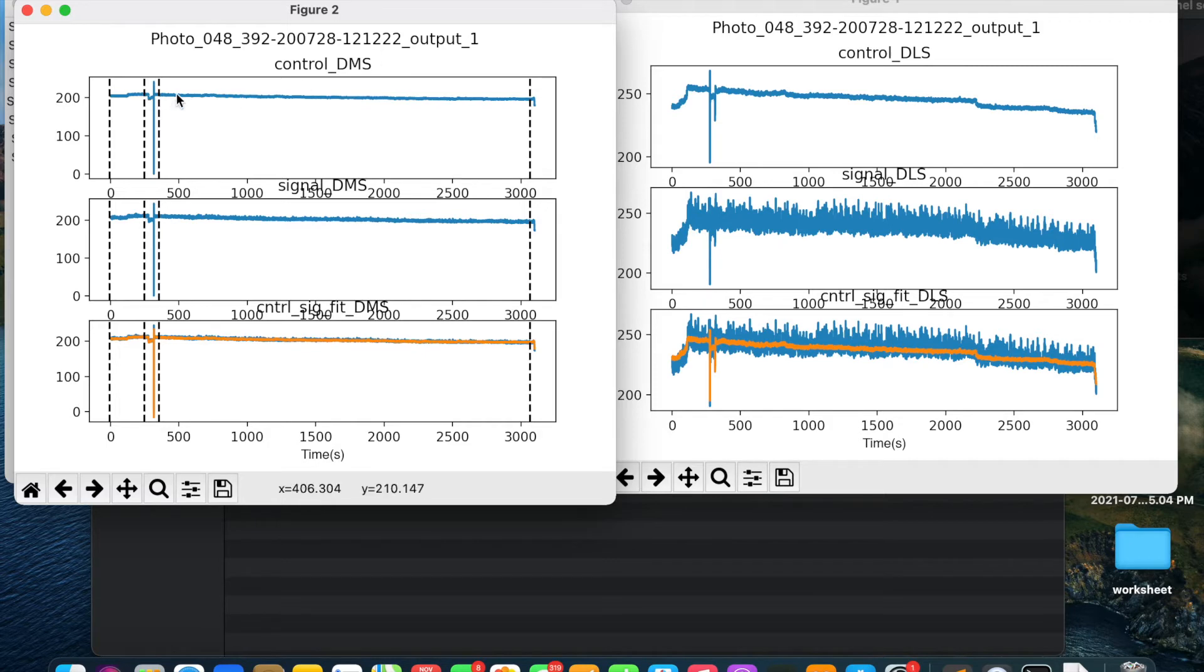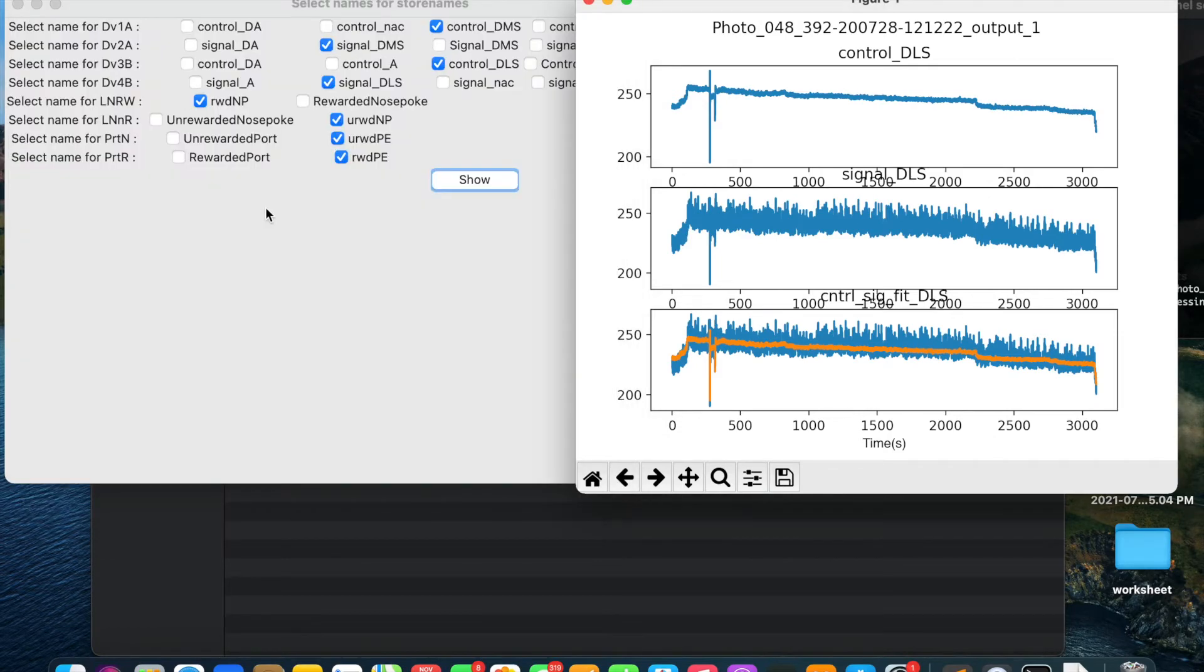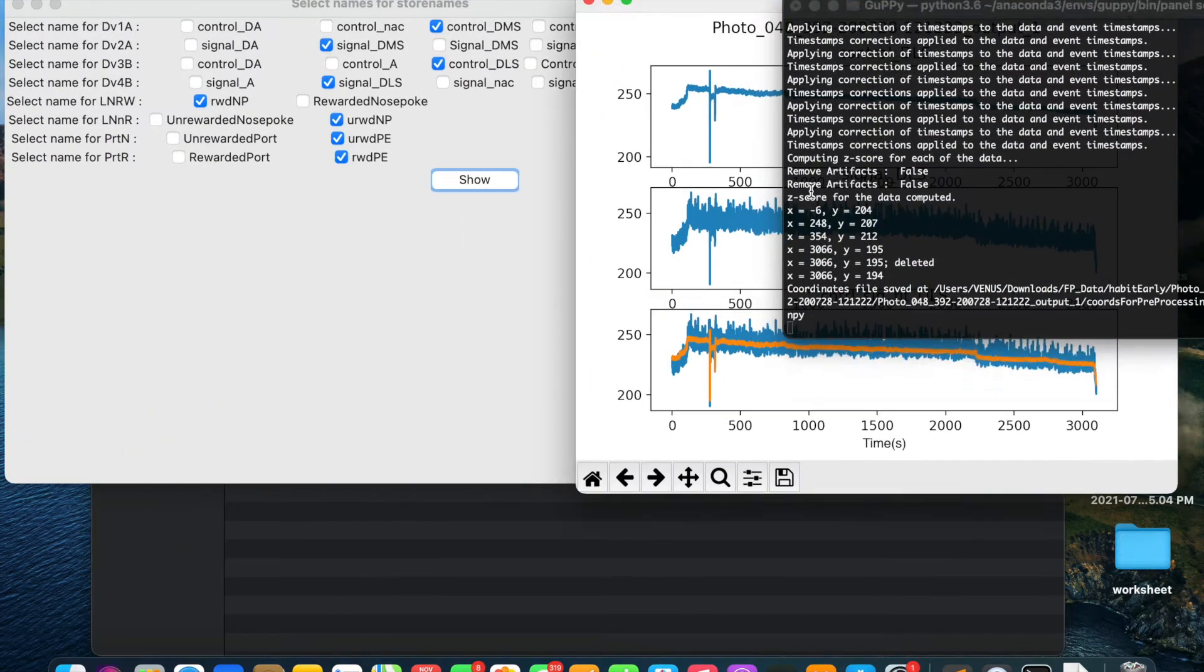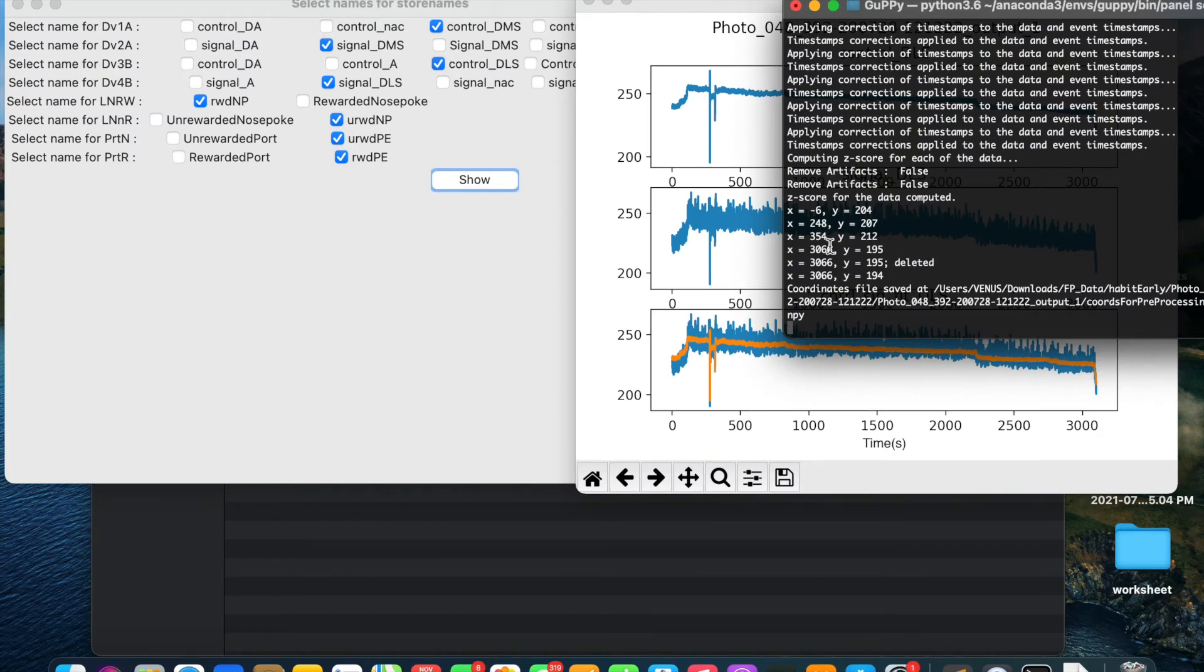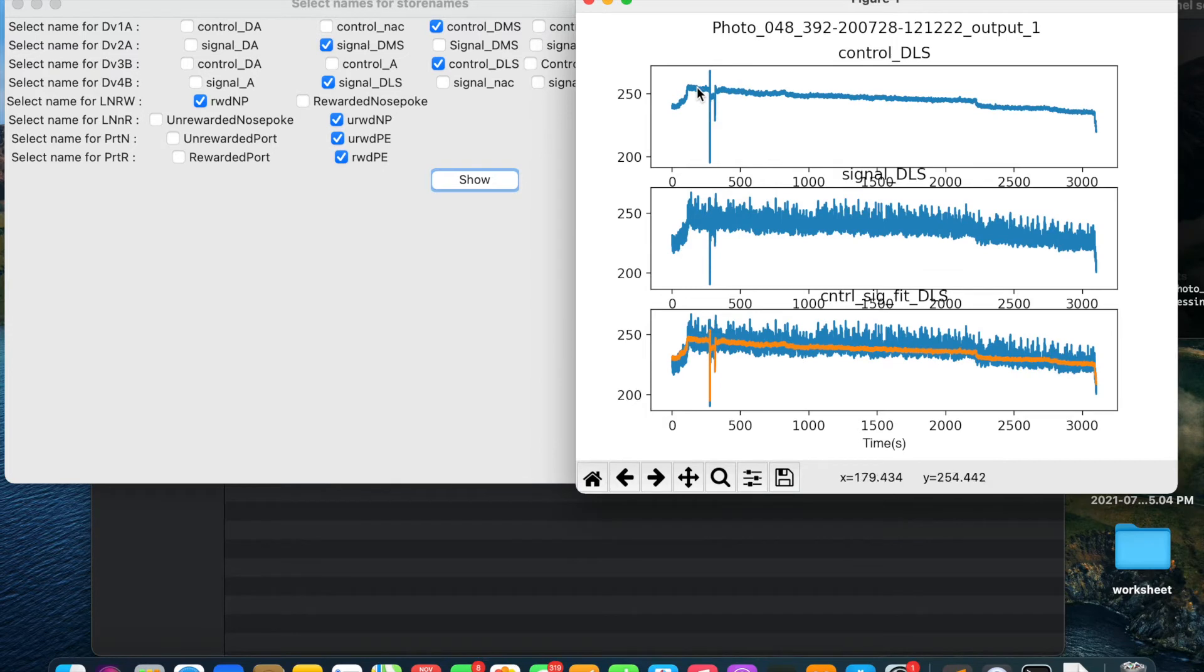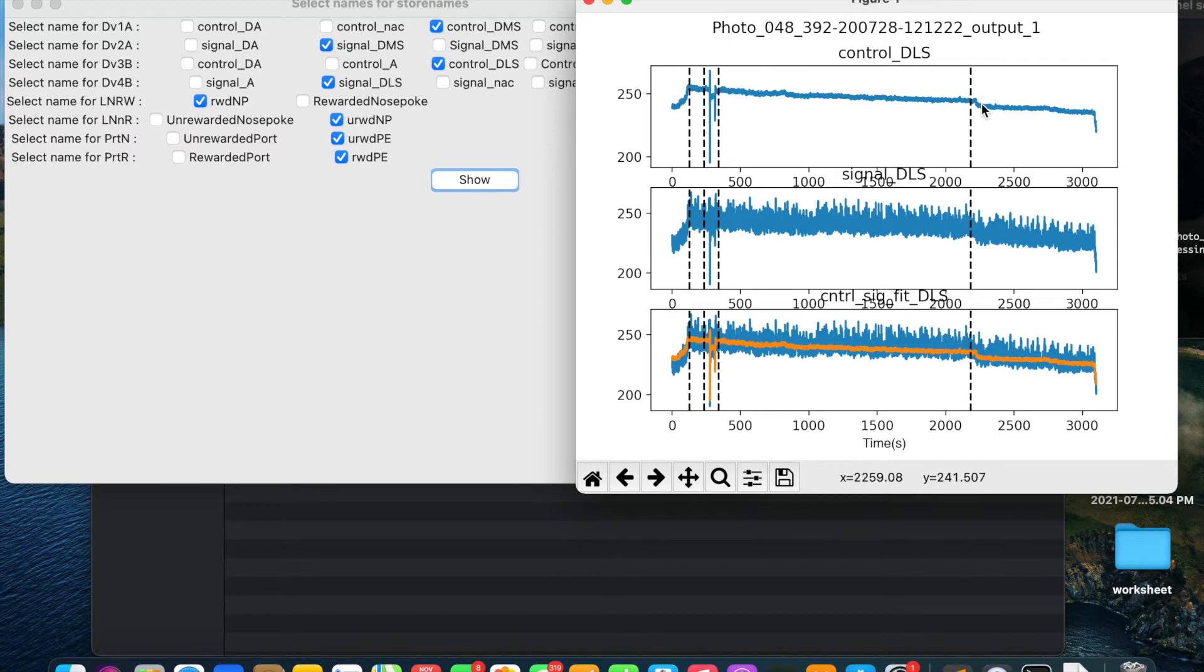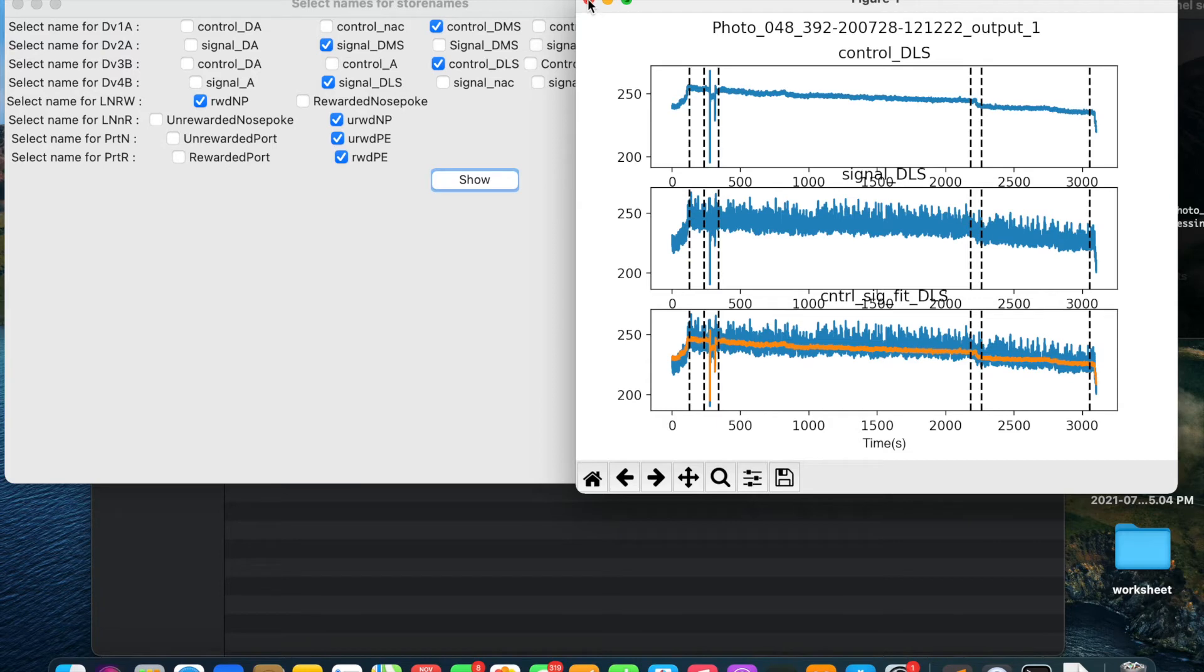After the selection of coordinates of points are done for each chunk, close the window and the coordinates will get saved into a file. You will see like this on the terminal. I will do the same process for this data. I will select the chunks which look good and then close this window.